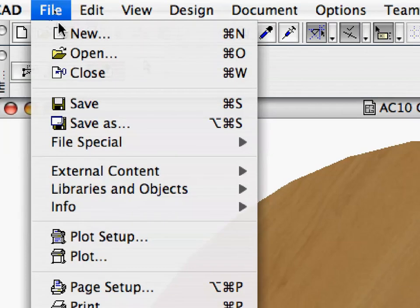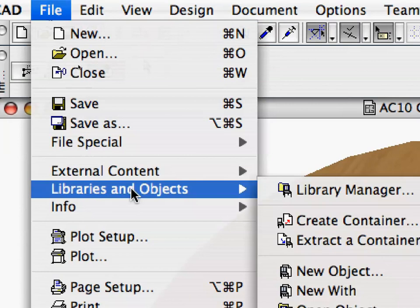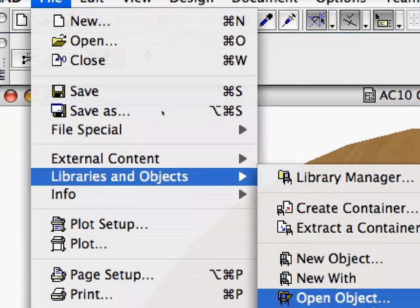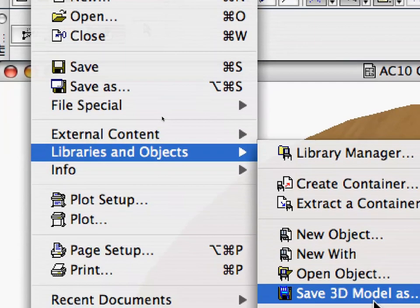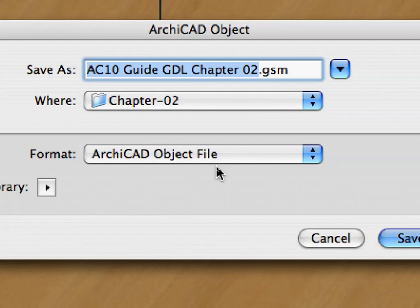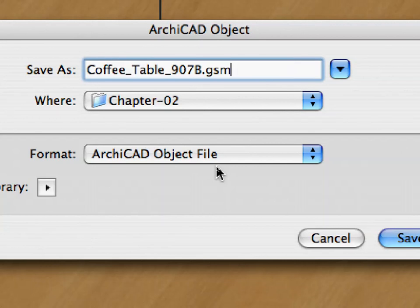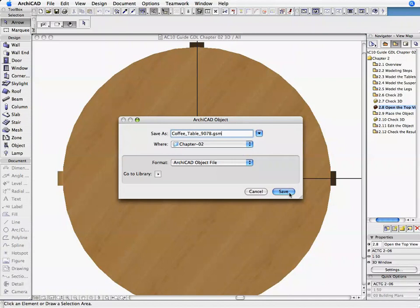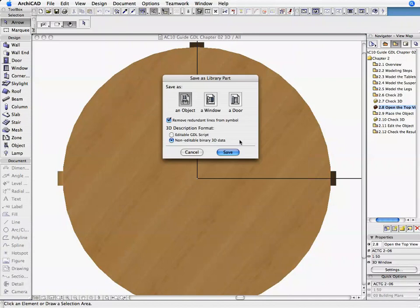Activate the File, Libraries and Objects, Save 3D Model As command. In the opening dialog, select a folder where you want to save the new object, and enter coffee-table-907b.gsm in the Save As field.